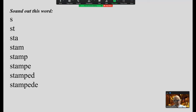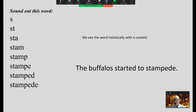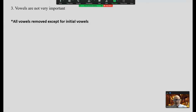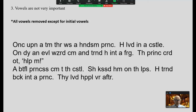Vowels are not very important — to demonstrate, all the vowels have been removed except for the initial vowels. Let's see if we can create meaning with this. 'Once upon a time there was a handsome prince. He lived in a castle. One day an evil wizard came and turned him into a frog.' You may not be able to recognize all the words, but most of them, because you're using semantics and syntax to create meaning with print.